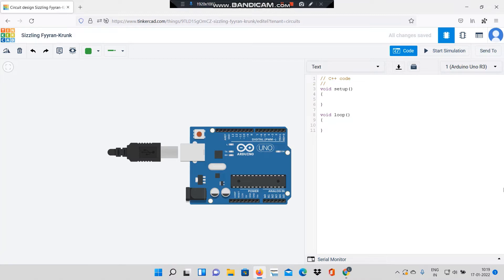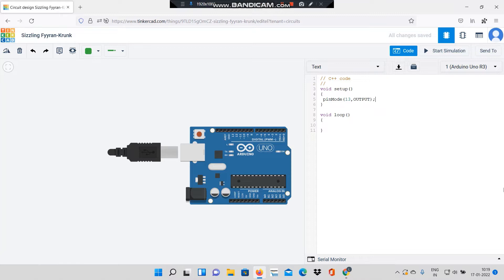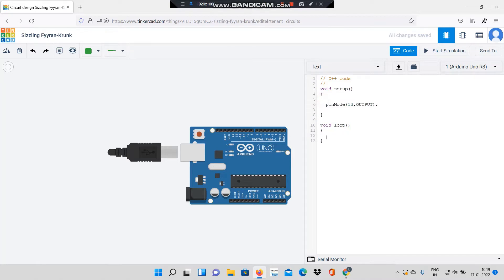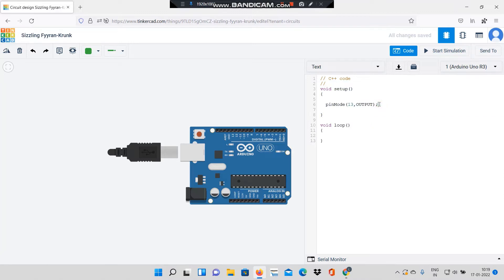Here the first code that you'll be learning is pinMode, notice that M is in capital, 13 comma output. Basically this line indicates that I am declaring pin number 13 as an output pin. In the void setup function you will be writing only that code which will be implementing once, for example declaring variables or declaring pin functions.